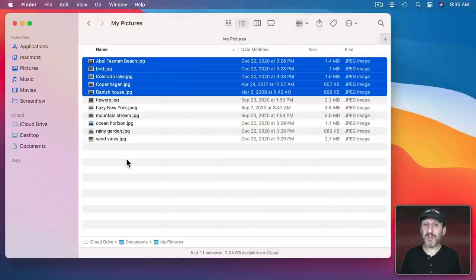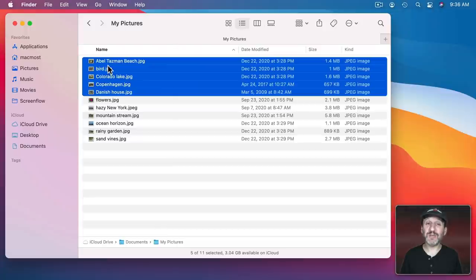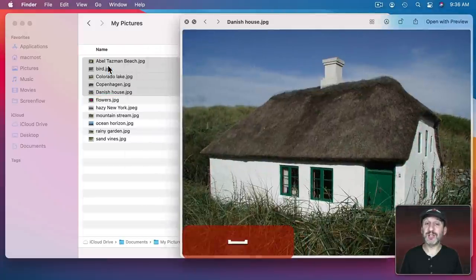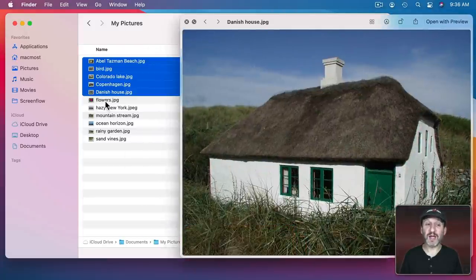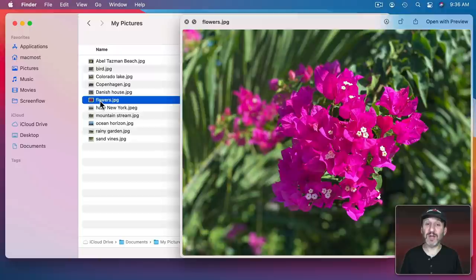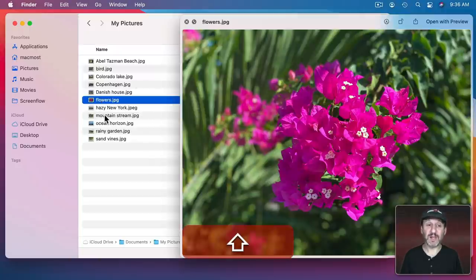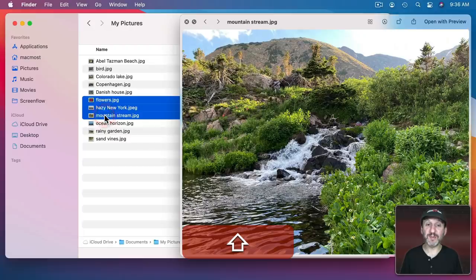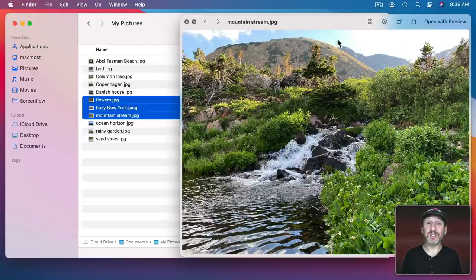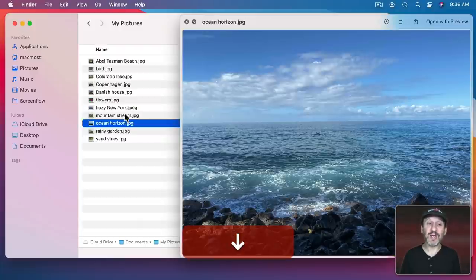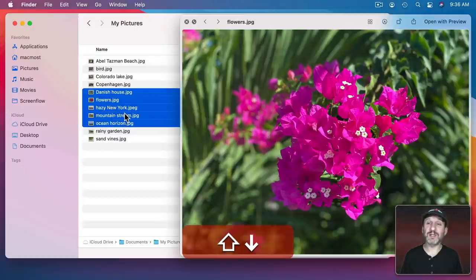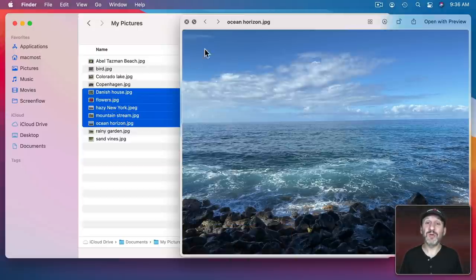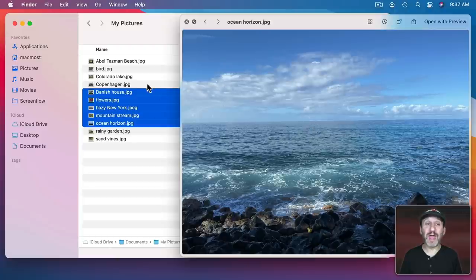You can switch between the modes depending upon what you have selected. So with these five items selected I press the Spacebar but if I then go and select a single item here then it's going to show me that item. If I select three items by holding down the Shift key it will switch into that mode. So you can still use the arrow keys and even Shift and the arrow keys to change what is viewed here. It's a great partnership between Quick Look and the Finder to show you exactly what you have selected.